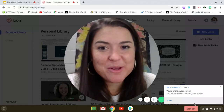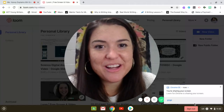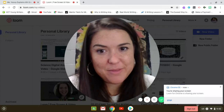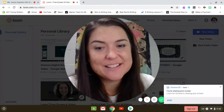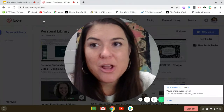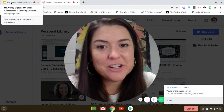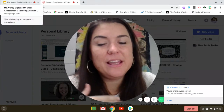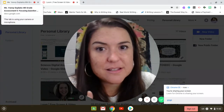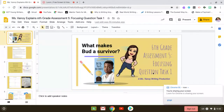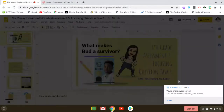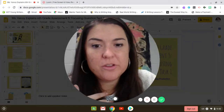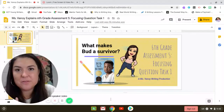Hi, this is Ms. Vannoy, and I'm going to pop into your ELA class to help you with your first big writing assignment. It's for Focusing Question Task 1, which is in Lesson 5, and you're going to take all the things that you've learned about the 2C, Topic Sentences, Topic, and Central Idea, and finish an assessment to show that you've fully understood those skills.